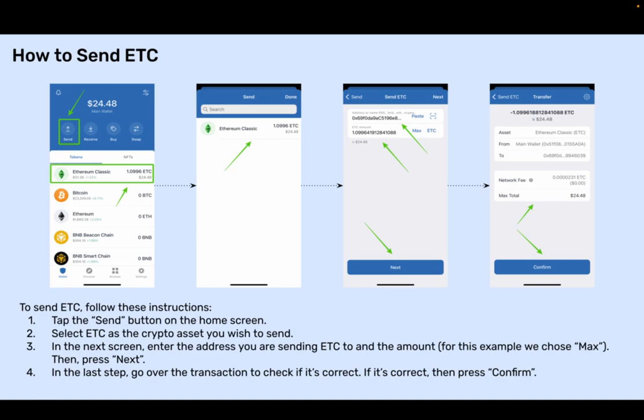Step 4: In the last step, go over the transaction to check if it's correct. If it's correct, then press Confirm.